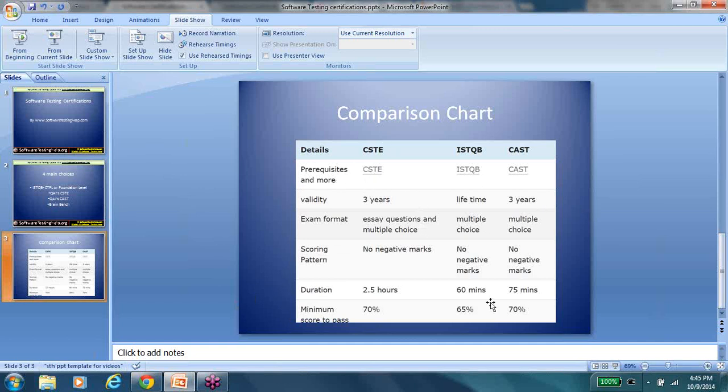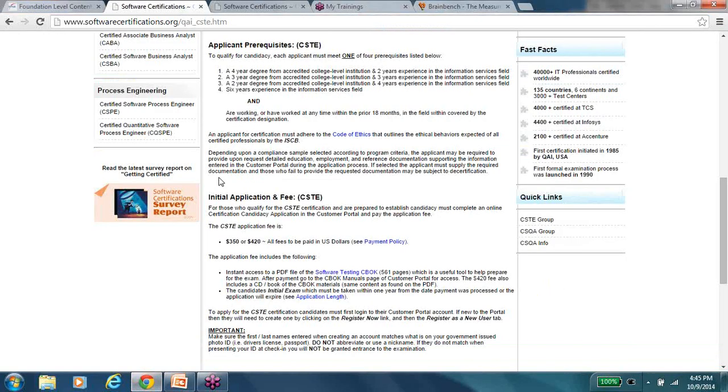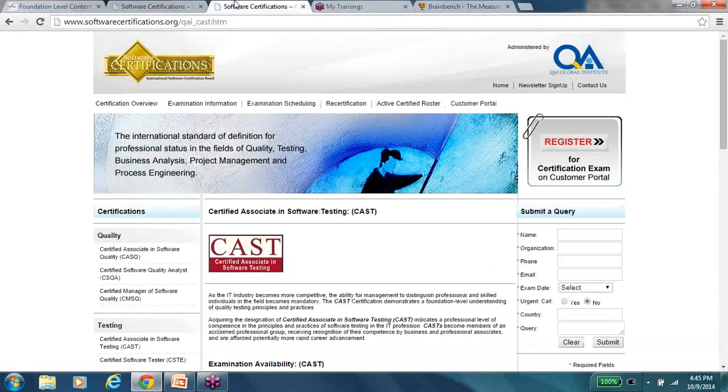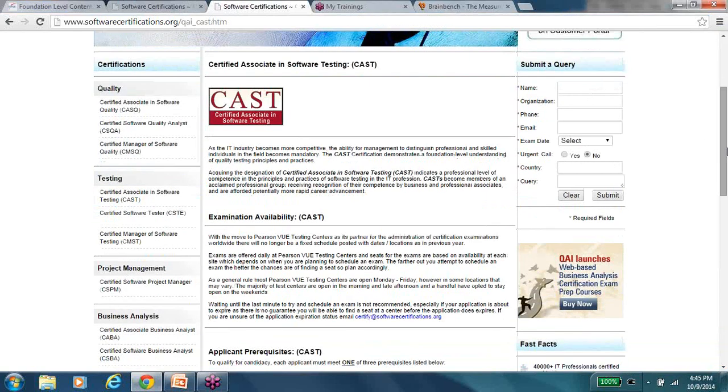So again, so this chart will give you a good idea of the comparison and pros and cons. Again, there are no pros and cons, really. It's just differences, I would say. So for CSTE, there are prerequisites, and for ISTQB, there are no prerequisites. CAST also, there are prerequisites. So CAST is another certification option that is also from the QAI.